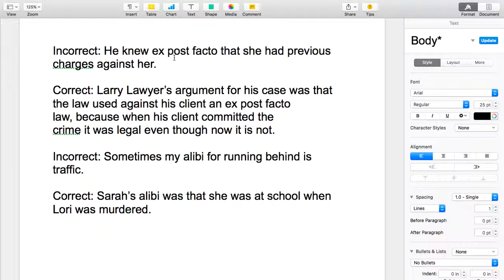The term ex post facto refers to the fact that it is unconstitutional for Congress or any legislative body to enact a law that makes something illegal retroactively. For example, today if it's perfectly legal for me to own a ballpoint pen, I'm allowed to have one. But let's say tomorrow Congress enacts a law that says it's illegal for me to own a ballpoint pen, and they decide to arrest me because I had one today.